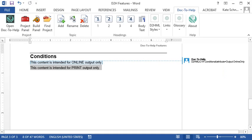Click the conditional text button to apply a condition to content that you've selected. This lets you flag content for inclusion in some outputs, but not others. For example, you might want a certain paragraph to show up in your PDFs, but not in your online help, like this.